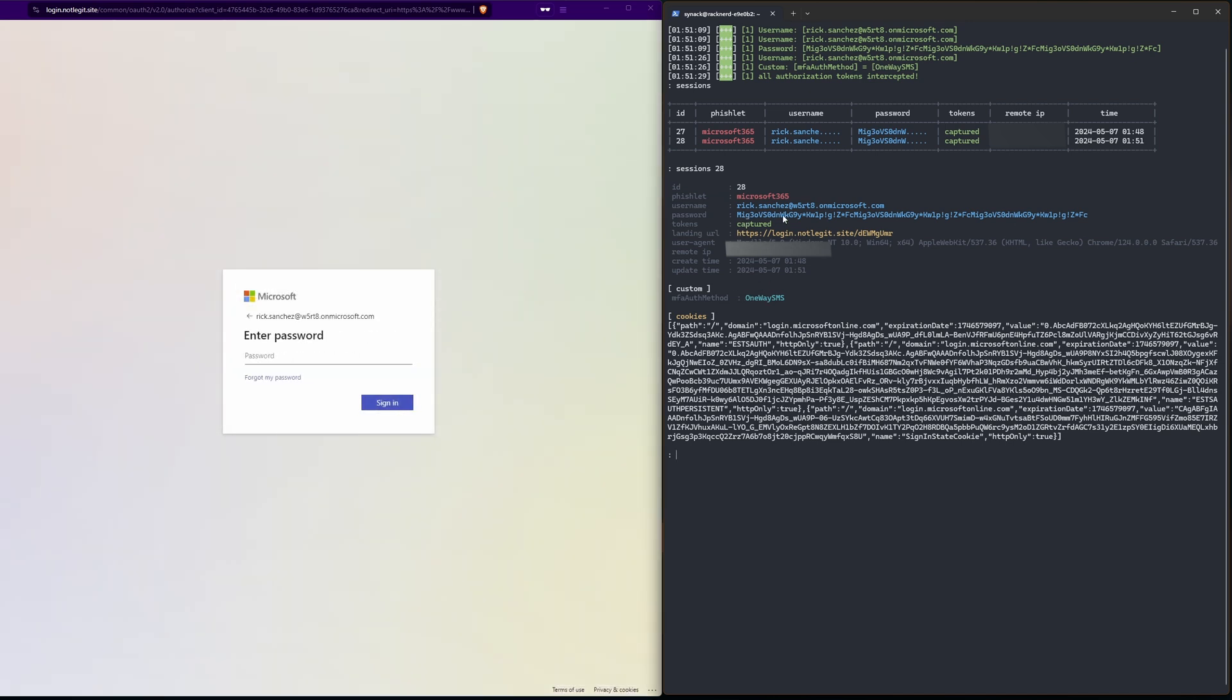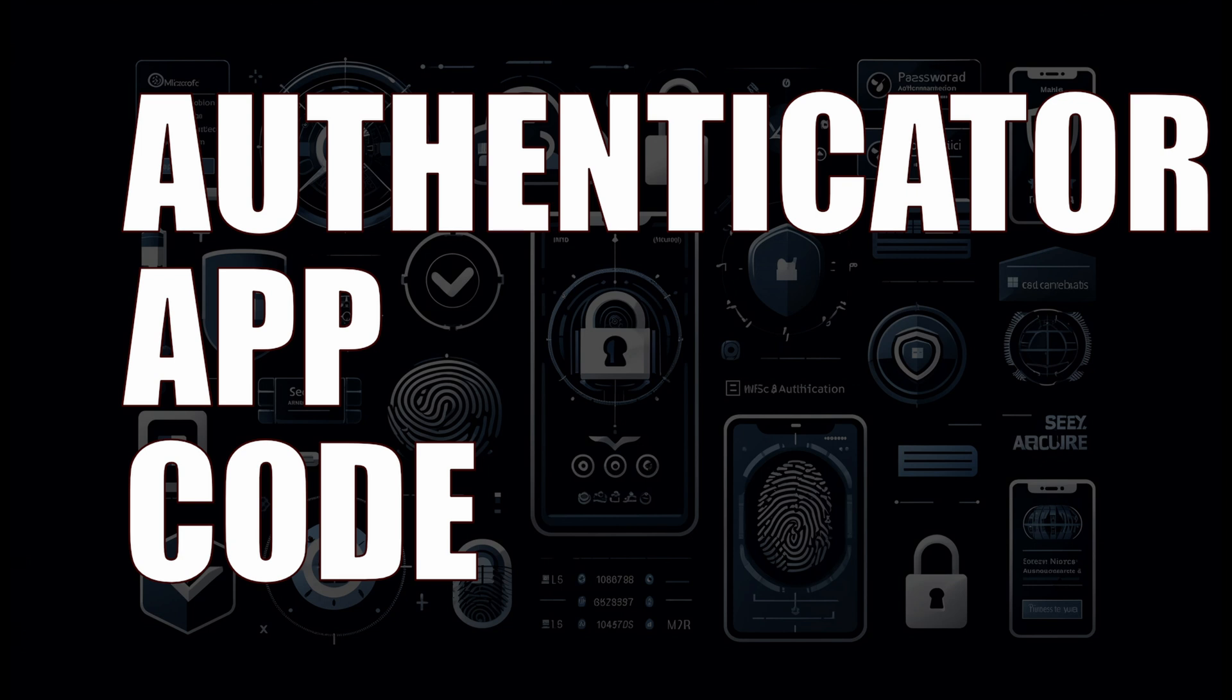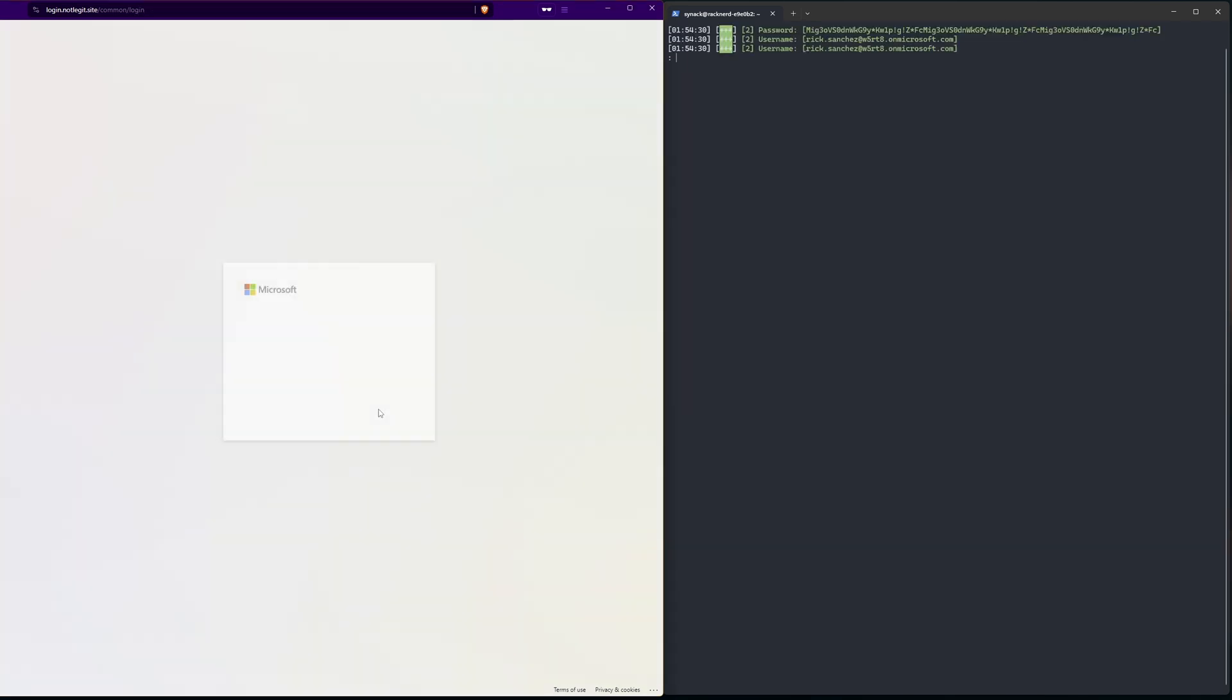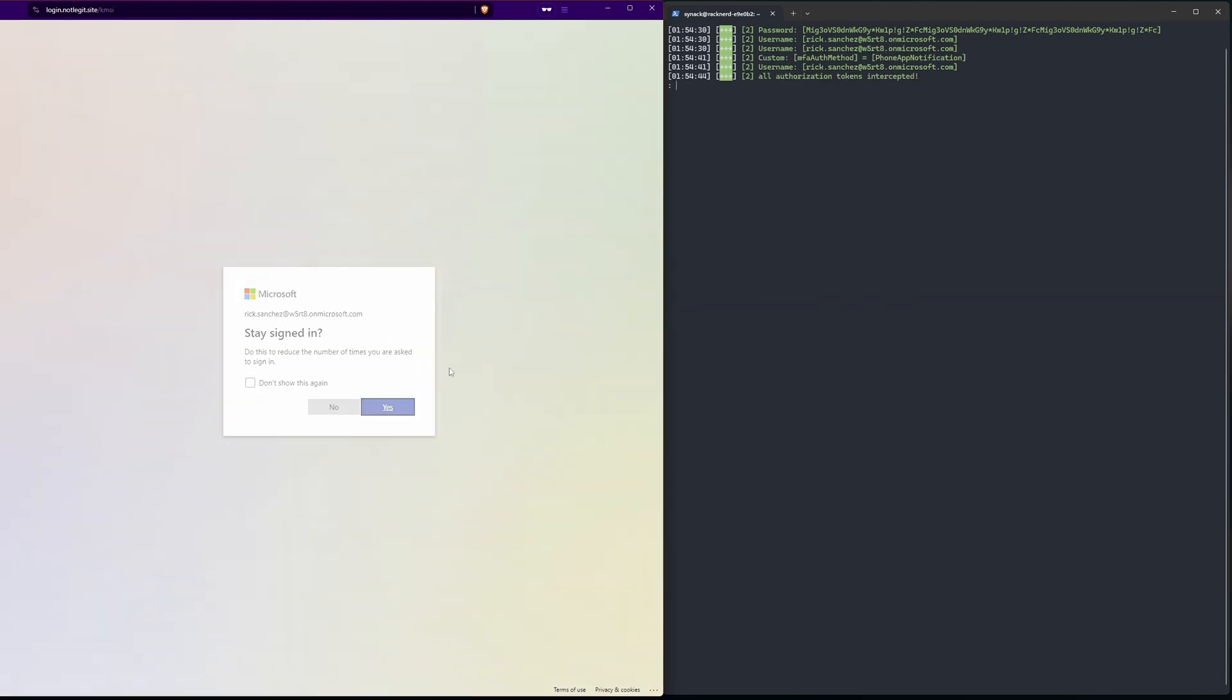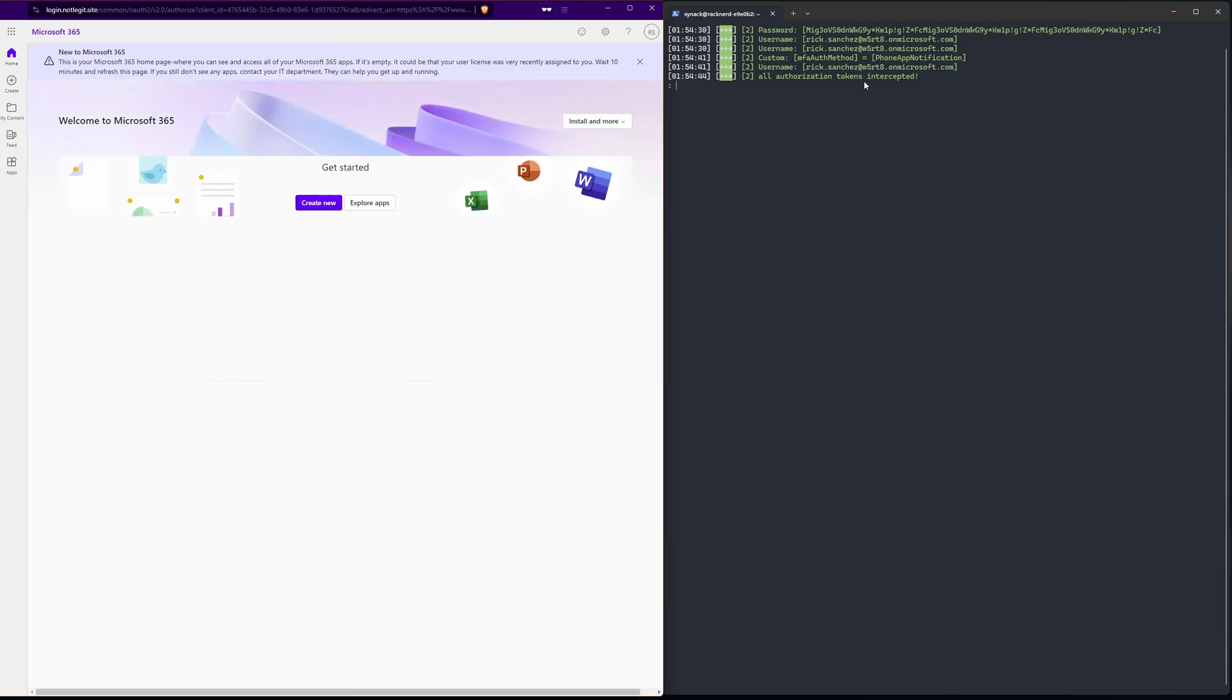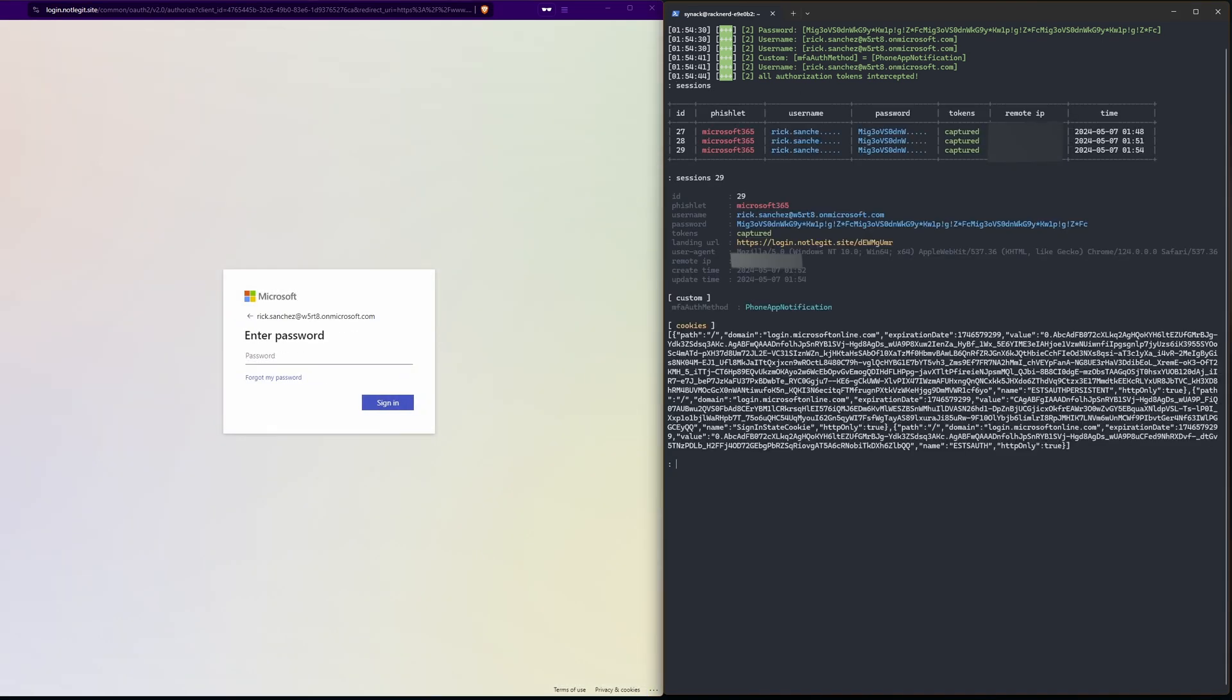If I view 28 here I see that I have the token. I can also see the MFA method and the password. Now it's time to step up to a little bit more secure method. Let's use the authenticator app sending us a two-digit code. Okay, once again we are back at our phishing page. Punch in our username, super complicated password.